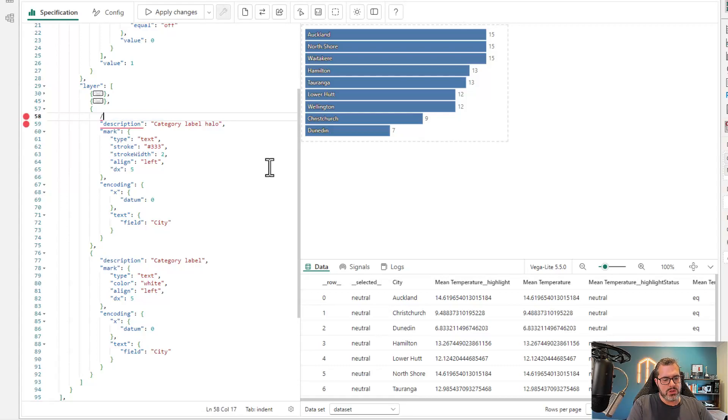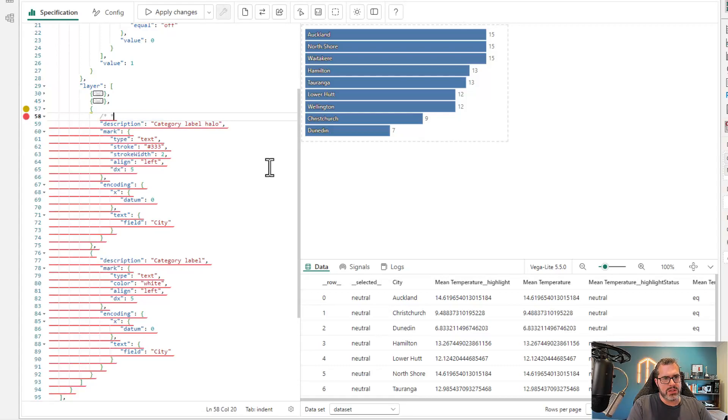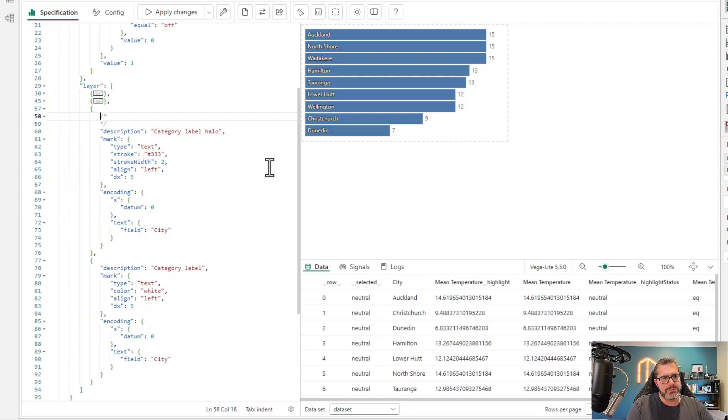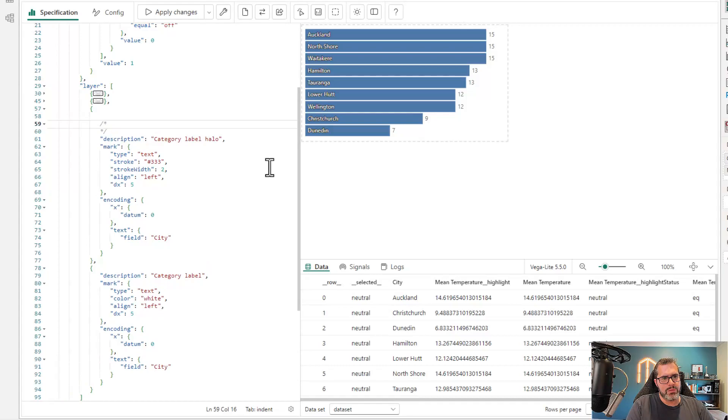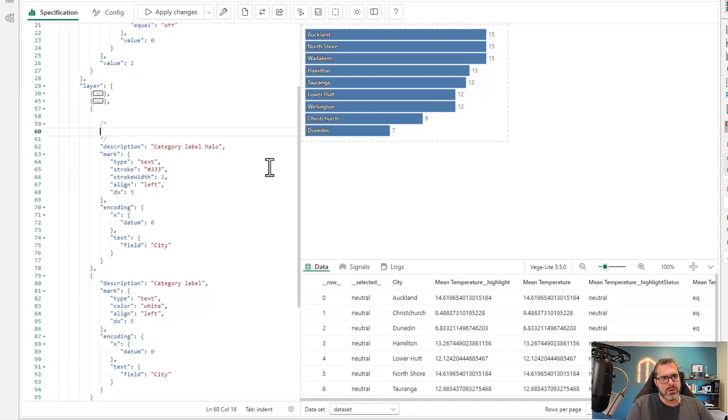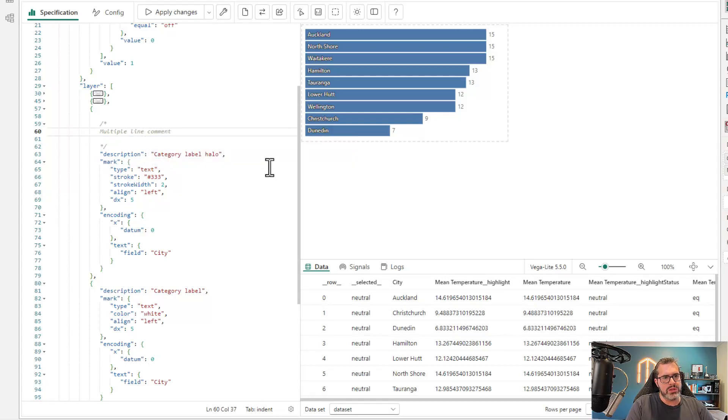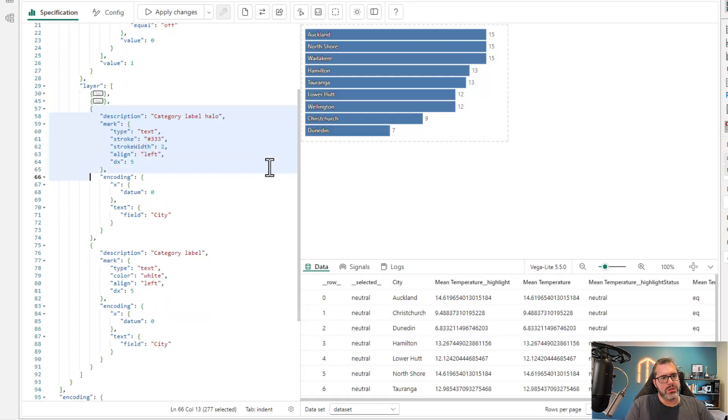I can also use block comments. That's the ones that span multiple lines. So I can start typing in more detail, similar thing here, run my spec still works fine. So we can select this text.